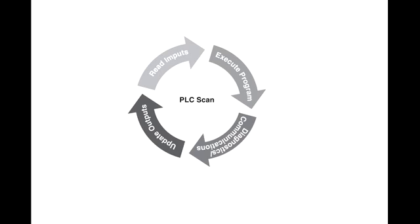PLC scan. The scan starts with the CPU reading the status of inputs. The application program is executed using the status of the inputs. Once the program is completed, the CPU performs internal diagnostics and communication tasks. The scan cycle ends by updating the outputs, then starts over. The cycle time depends on the size of the program, the number of inputs or outputs, and the amount of communication required.